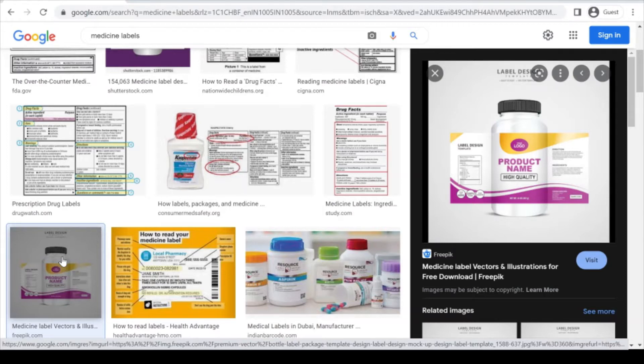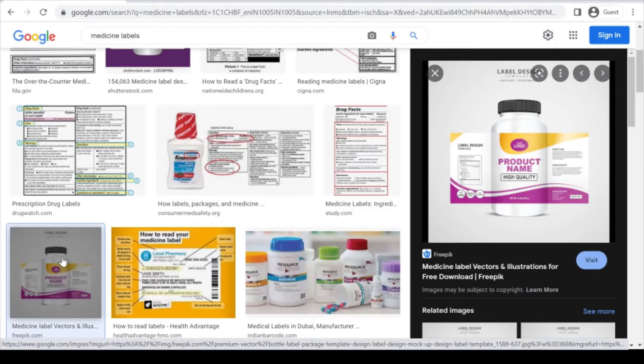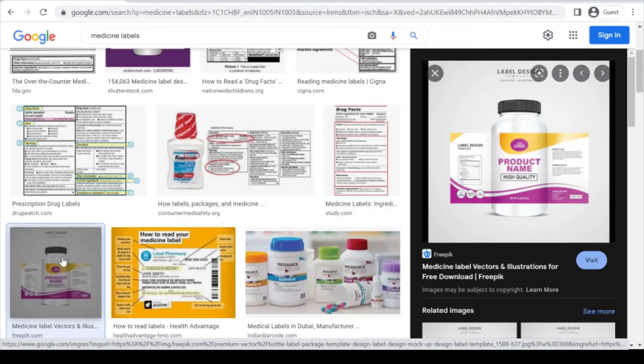For that we are supposed to use some other software like Adobe Photoshop and CorelDRAW, but in this practical we just have to see how we can design the labels and even print the labels using label wizard in Microsoft Office Word.